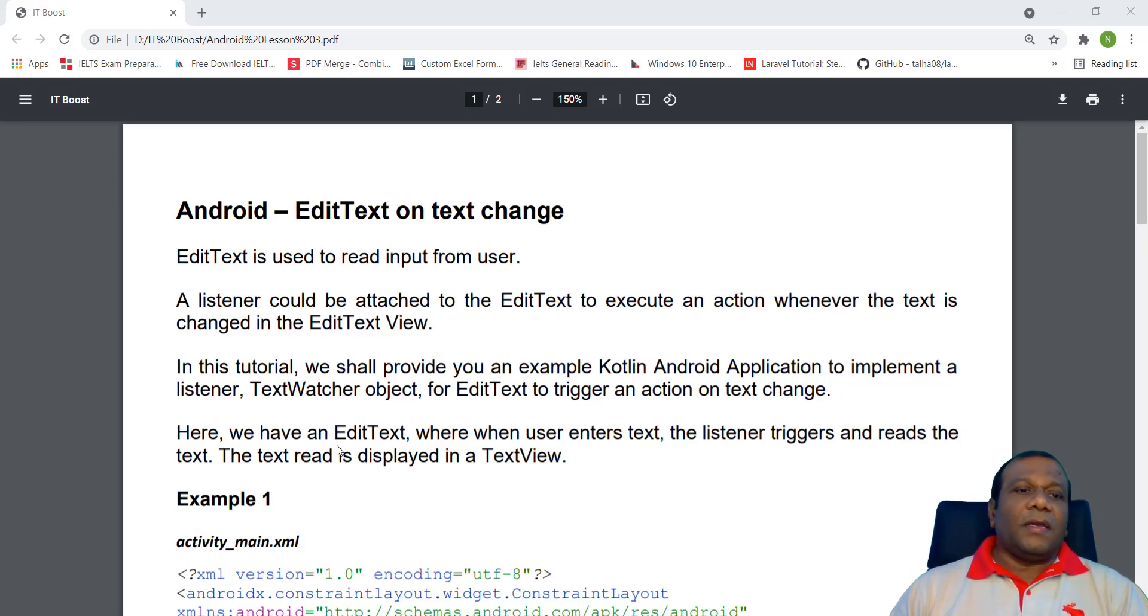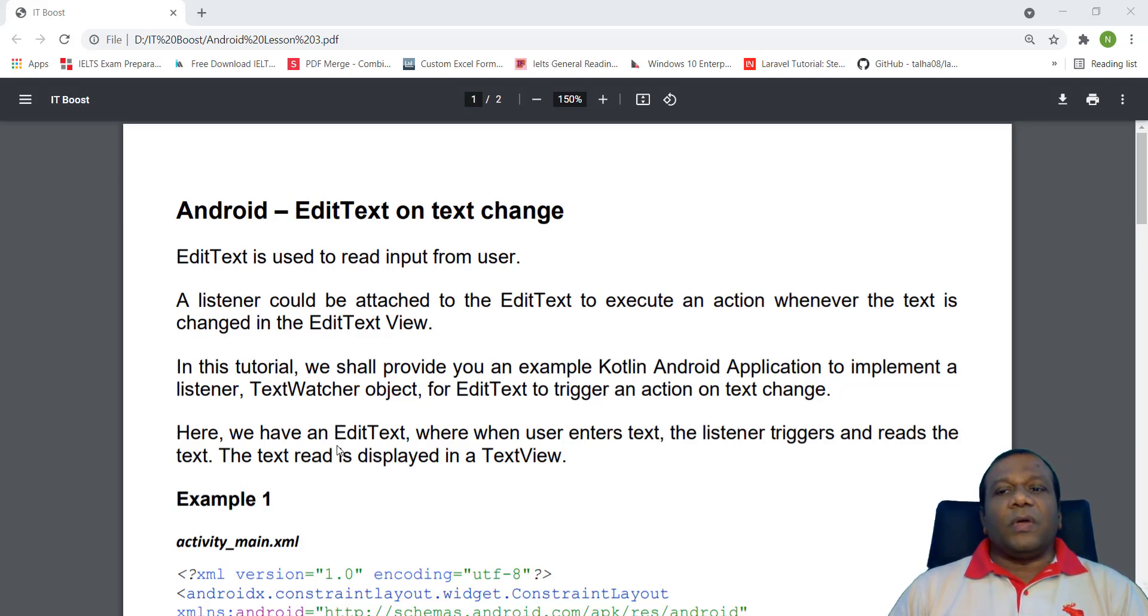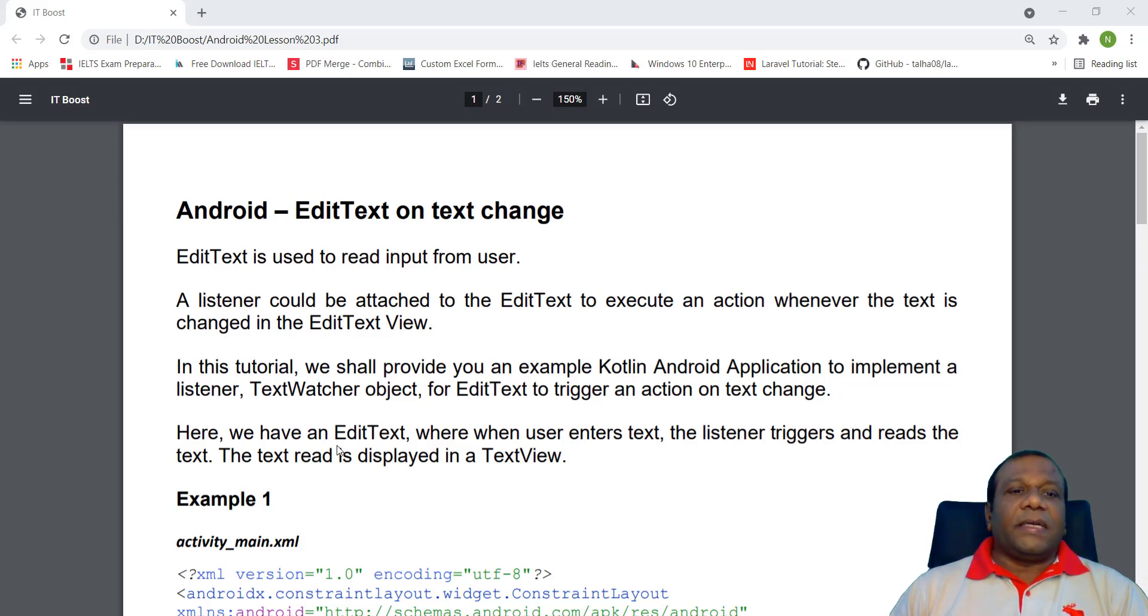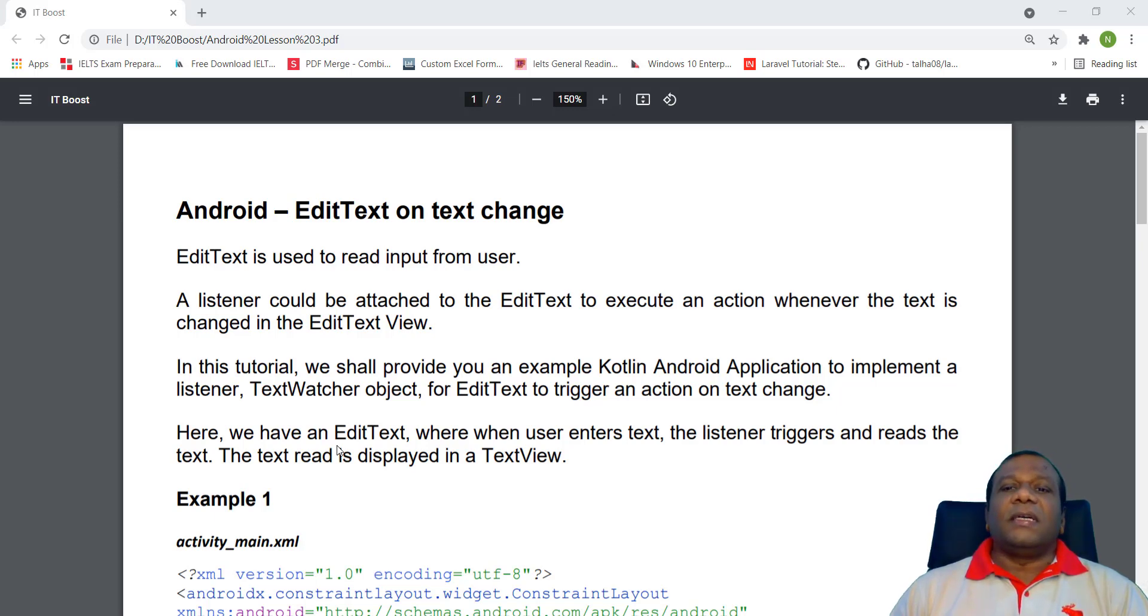In this tutorial, we shall provide you an example Kotlin Android application to implement a listener, TextWatcher object, for EditText to trigger an action on text change.